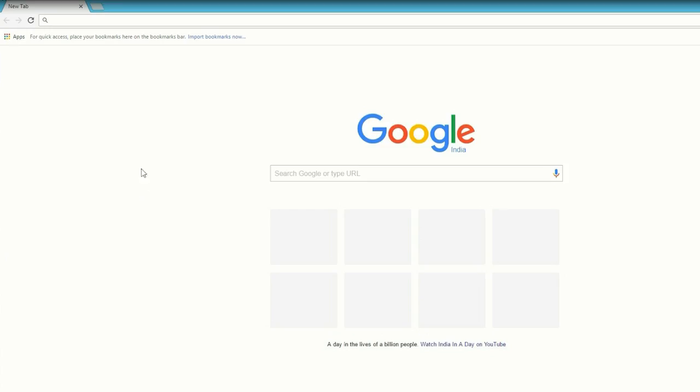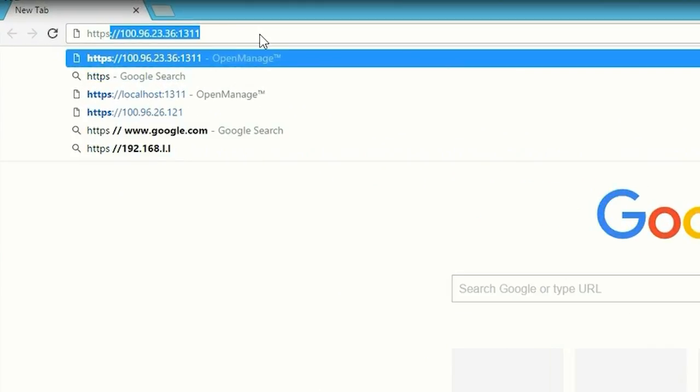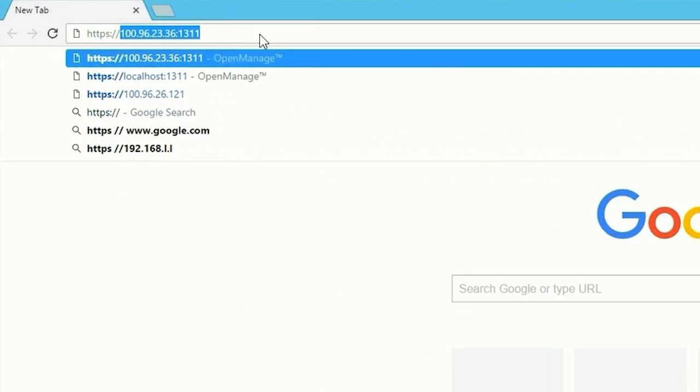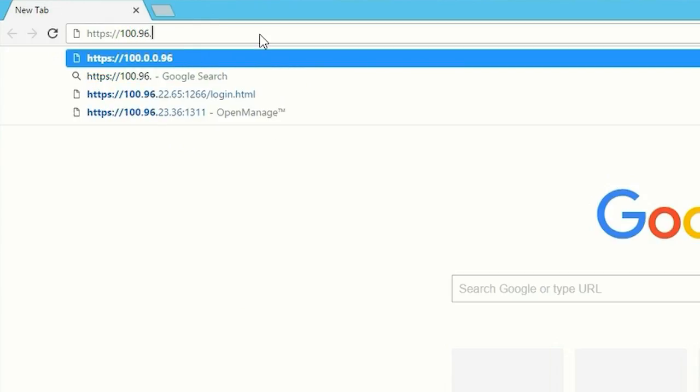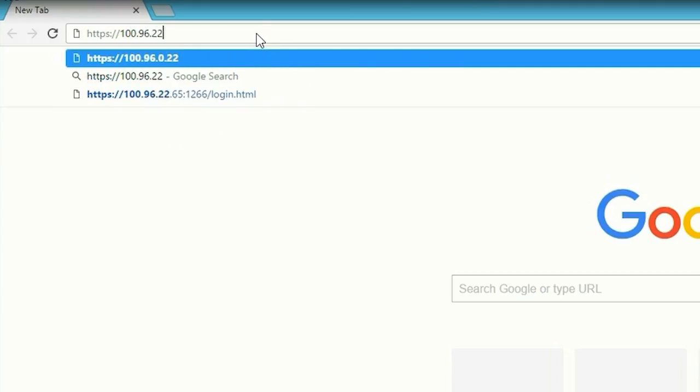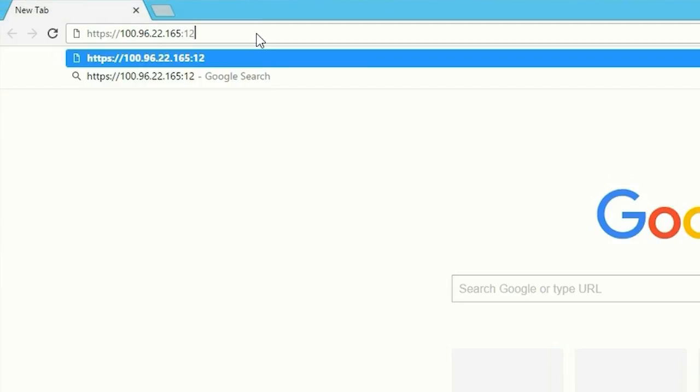Now, open a web browser and type https colon forward slash forward slash the host OS IP address colon the port number forward slash login dot html.